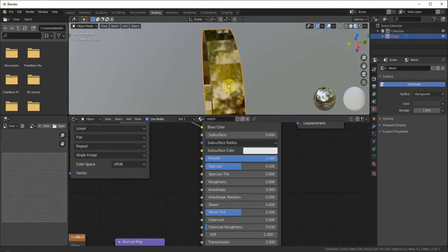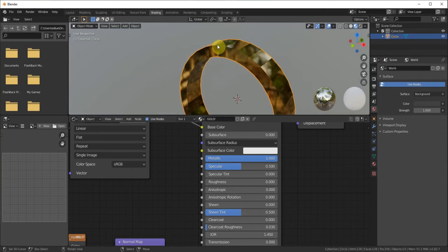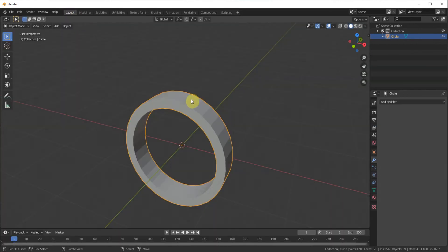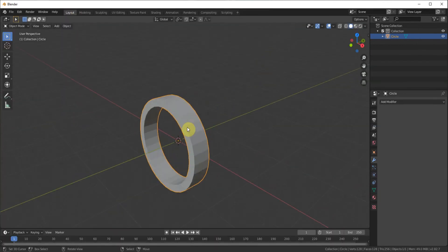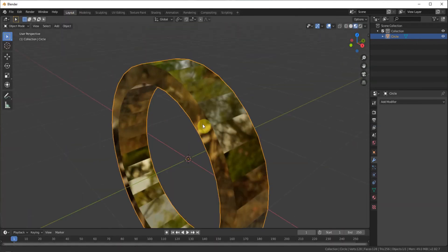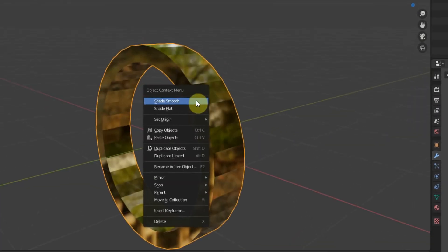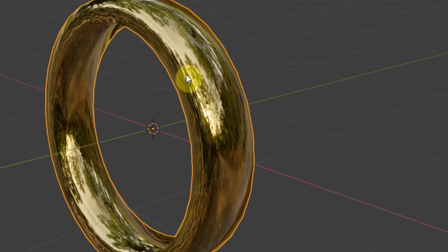But you can still see all the faces. It's not smooth. So let's go back to the layout tab. Go to the material preview so we can preview it. W shade smooth.